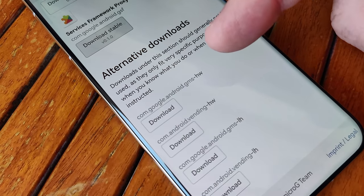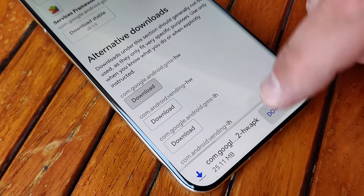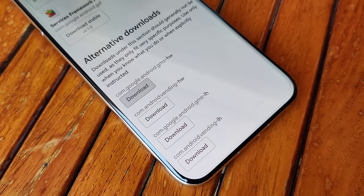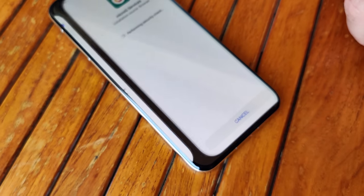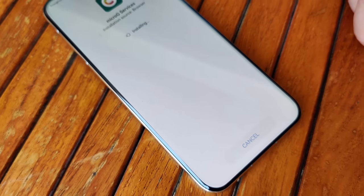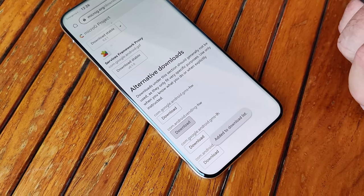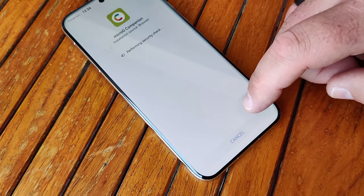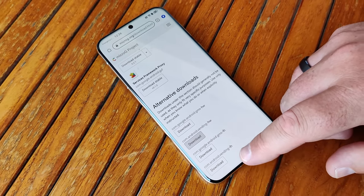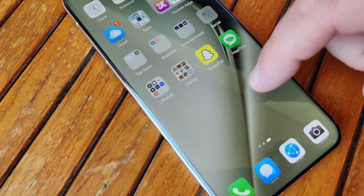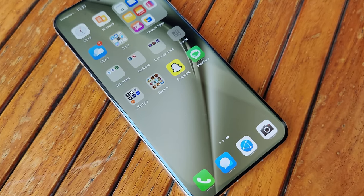Next, go to Alternative Downloads. Here you'll find two files with the ending HW. Also download these two files the same way as before — go to Download and install the downloaded files directly from inside your browser. If the installation was successful with signature spoofing, you can check if there's no app symbol for one of the installed apps. The signature spoofing should be available and we can go on with the next step.